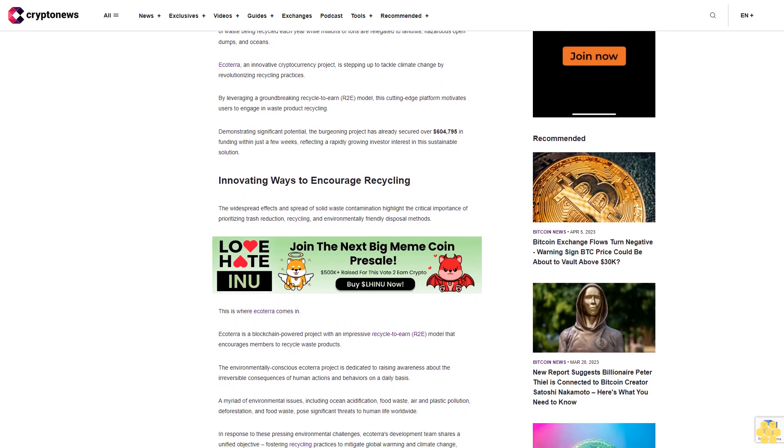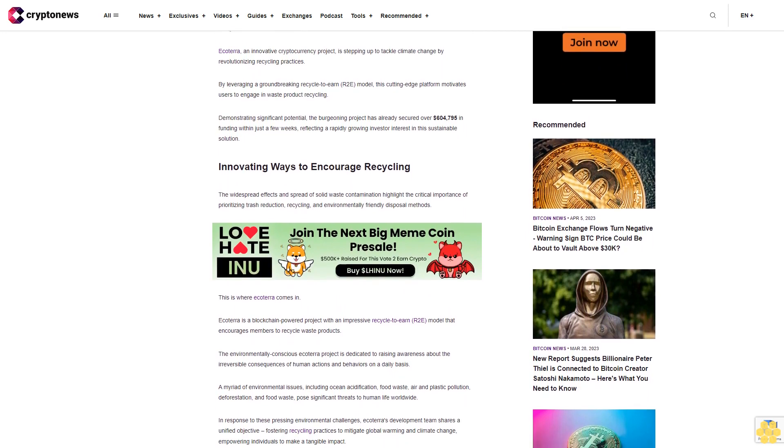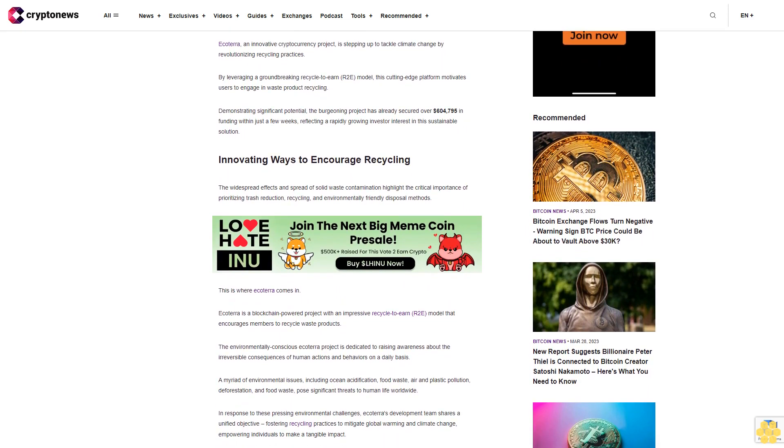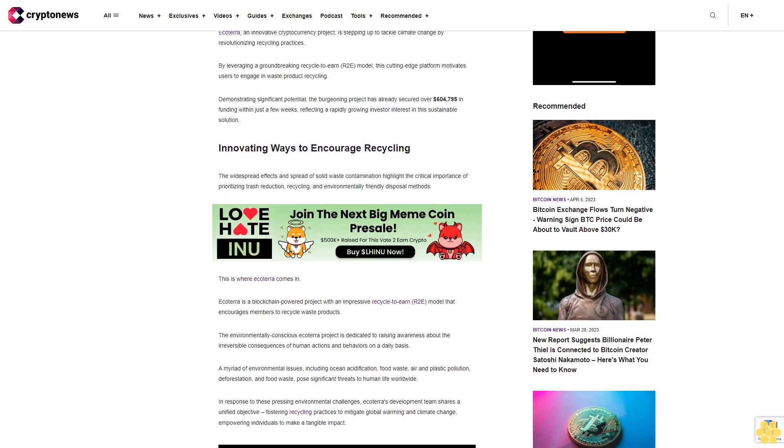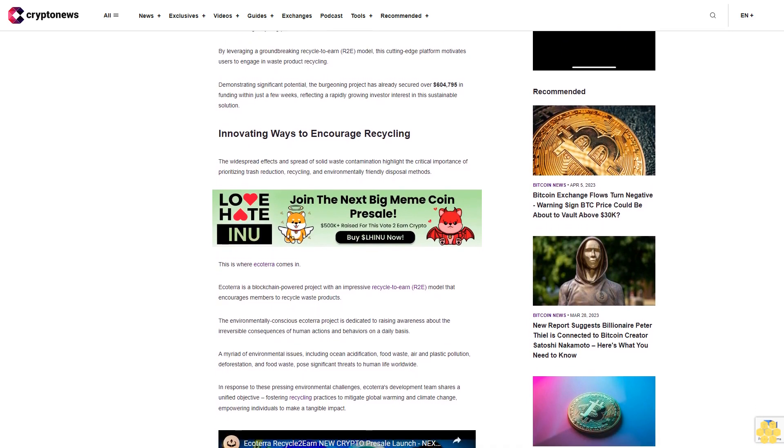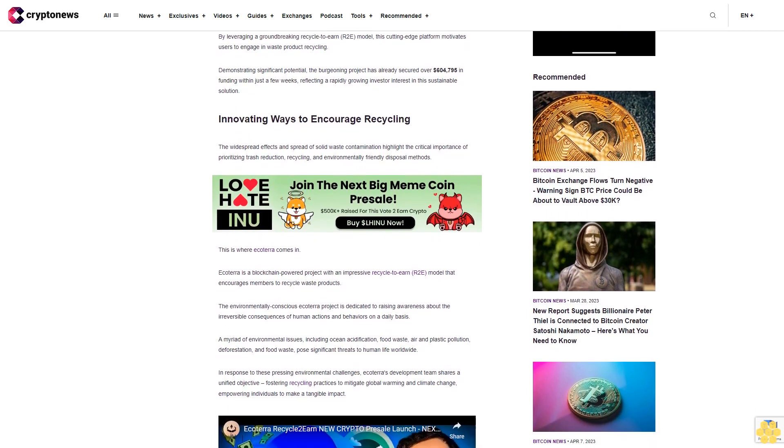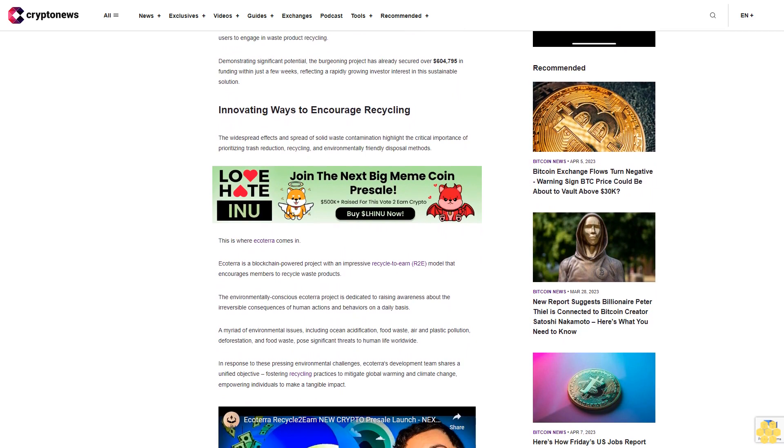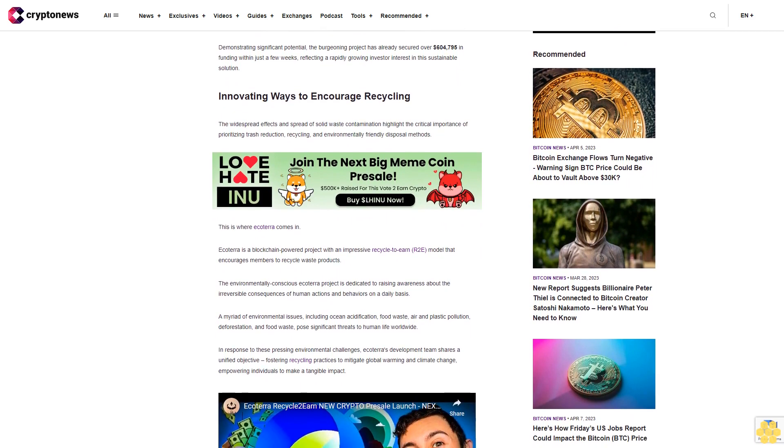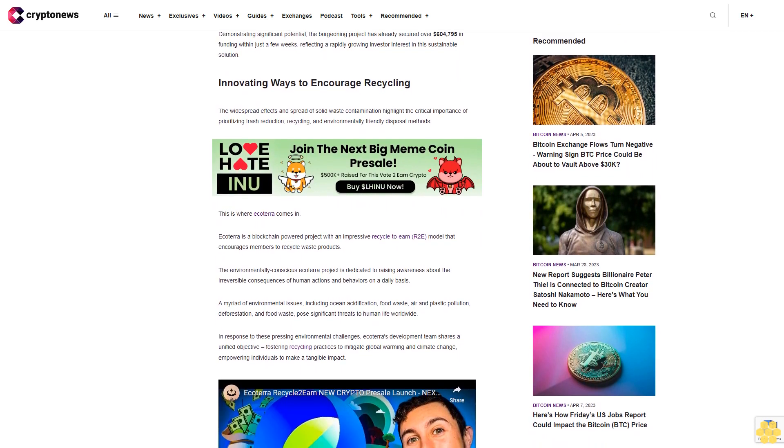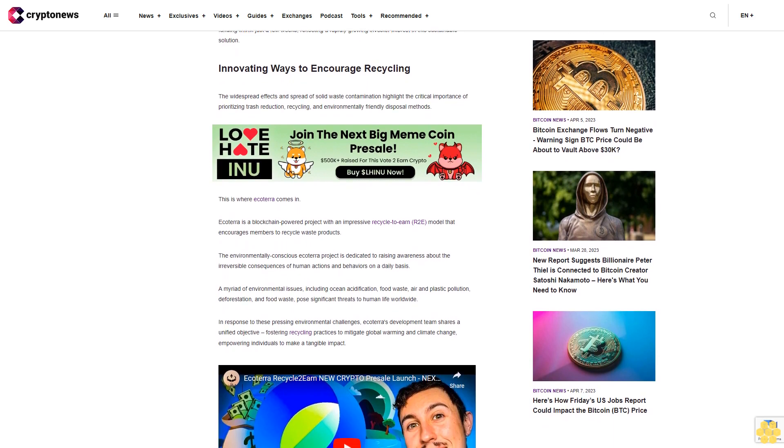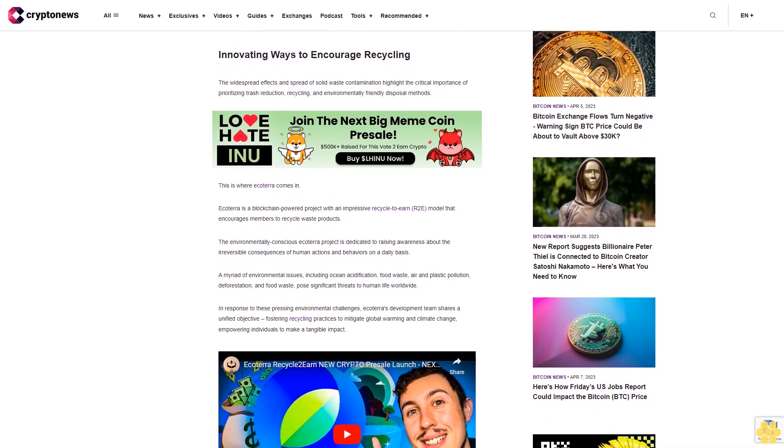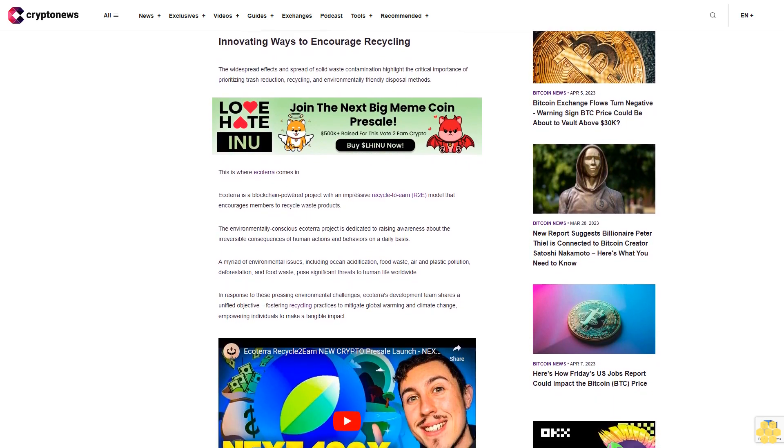Innovating ways to encourage recycling: the widespread effects of solid waste contamination highlight the critical importance of prioritizing trash reduction, recycling, and environmentally friendly disposal methods. This is where Ecoterra comes in. Ecoterra is a blockchain-powered project with an impressive recycle-to-earn model that encourages members to recycle waste products.